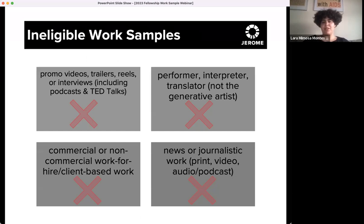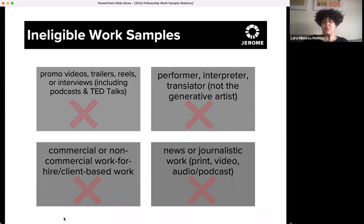Moving on to ineligible work samples. The following types of work samples are ineligible: promotional videos, trailers, reels, or interviews. Note that podcasts and TED talks generally don't work for this fellowship application. Additional ineligible samples include work in which you are a performer, interpreter, or translator, but you did not generate the work. Commercial or non-commercial work for hire that you generate at the discretion of a client, organization, or producer, even if commissioned, for which you do not have the primary creative control or the right to use it. News or journalistic work is also ineligible — whether in print, video, audio, or podcast format.